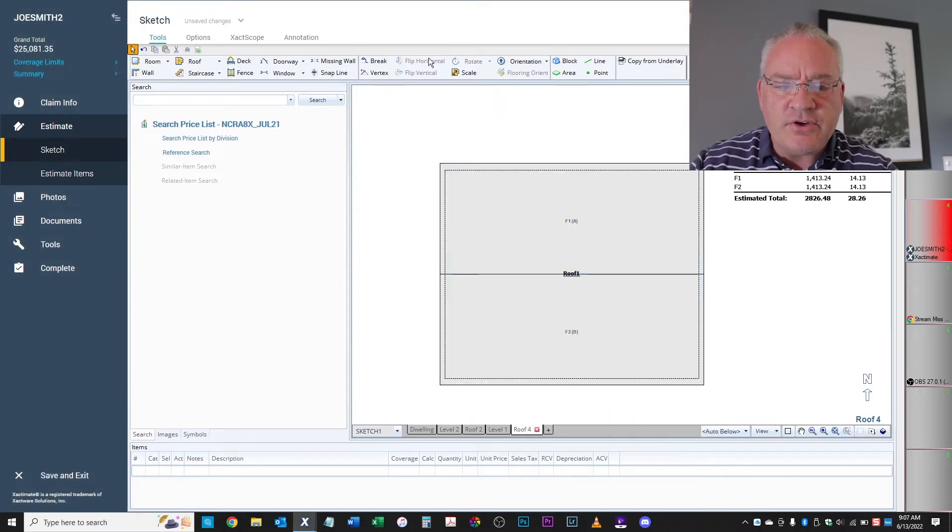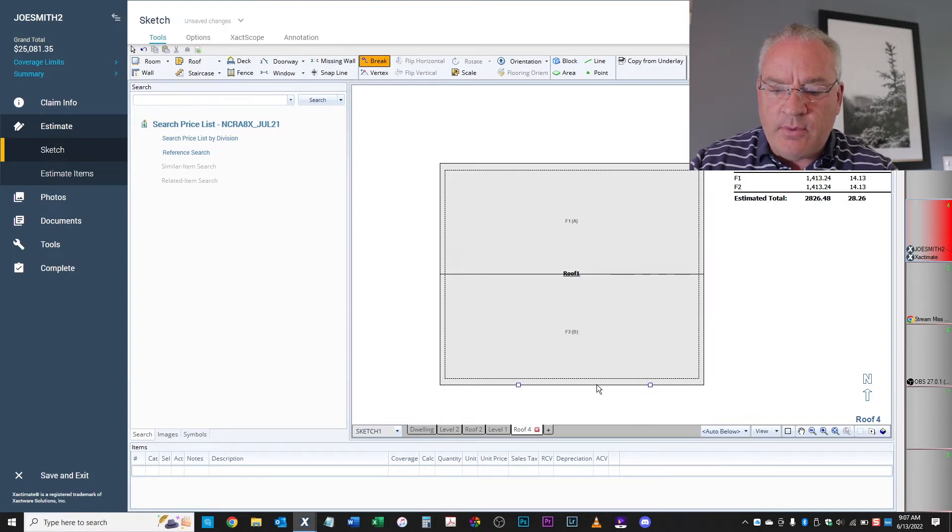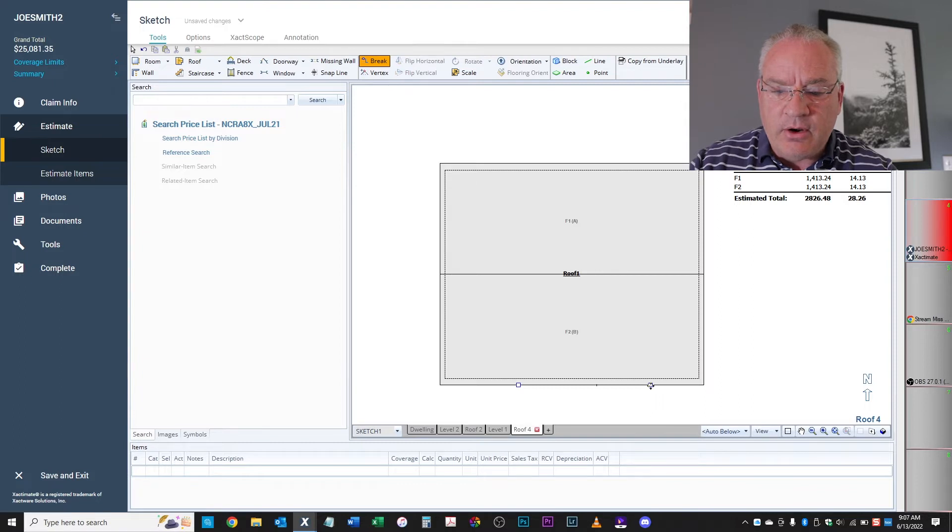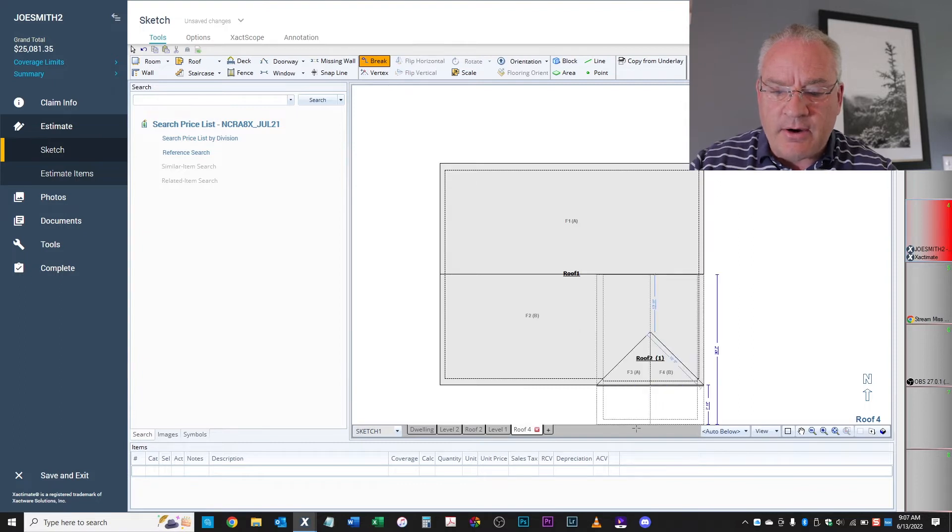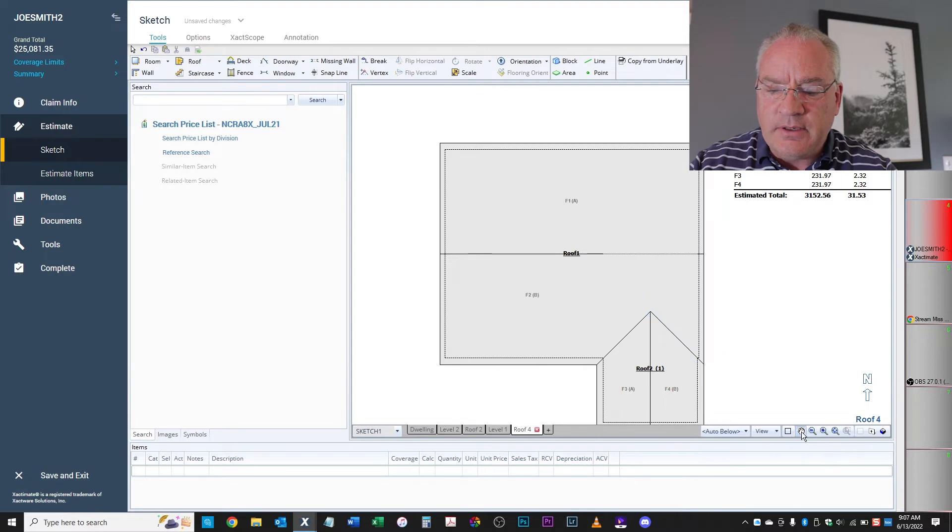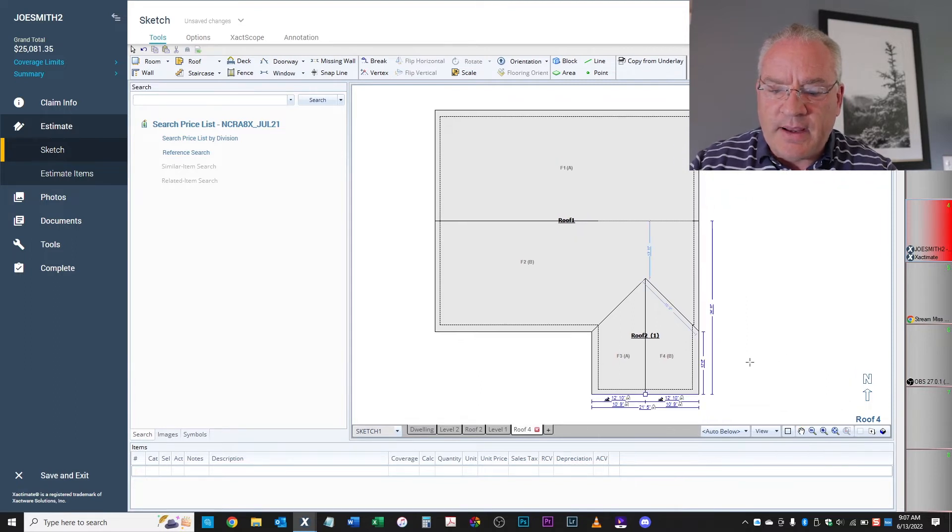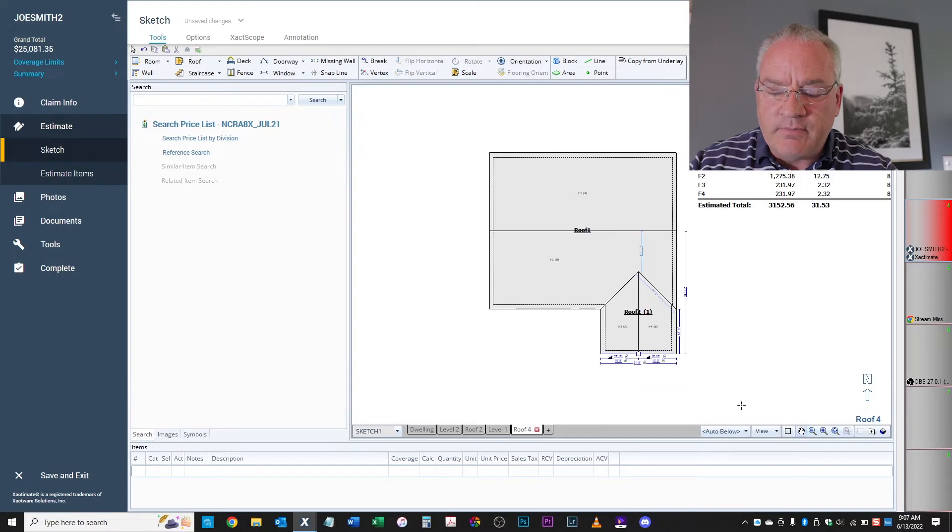All right, so you're going to use your little brake tool. Come up here, click anywhere on this line, hold your control button, grab that square and drag. Okay, so see how that worked? Simply puts that little bump out and allows us to get that little bump out of there for a gable.